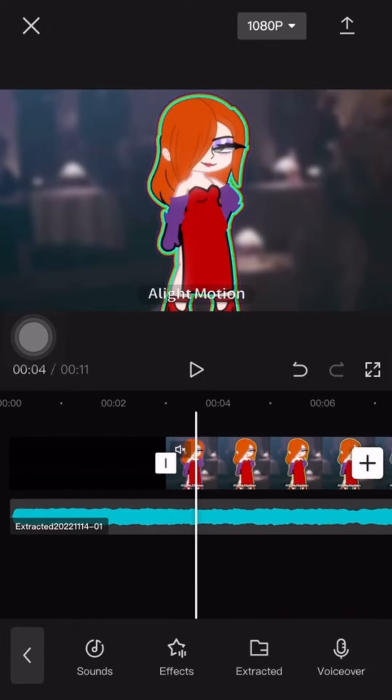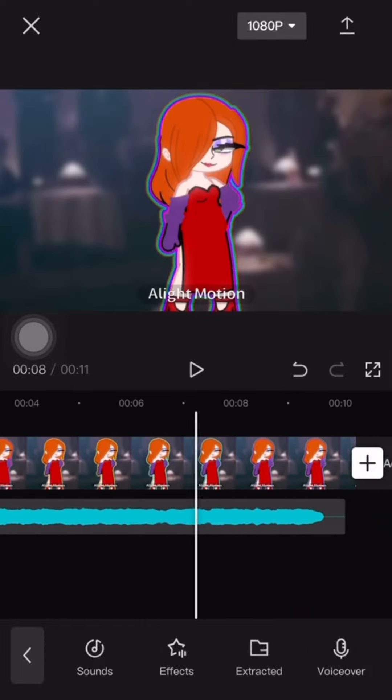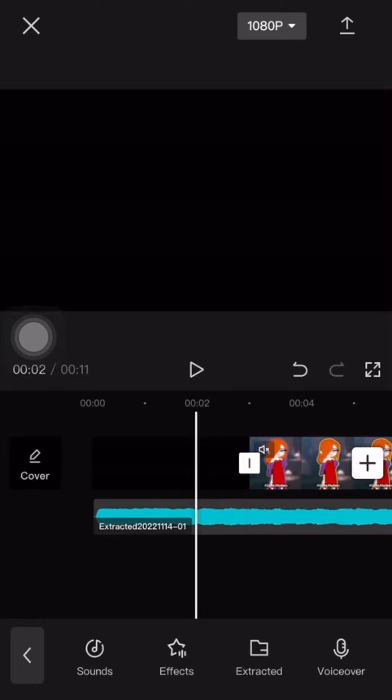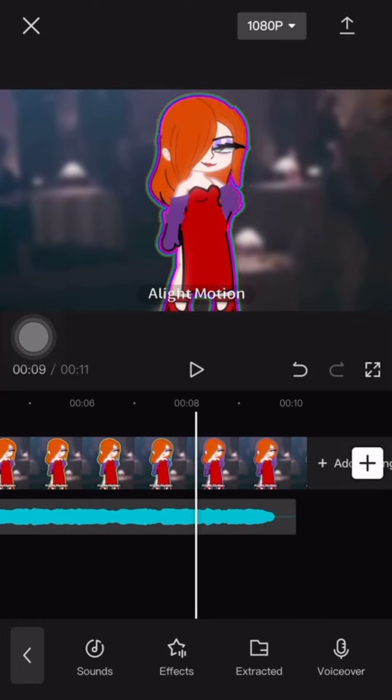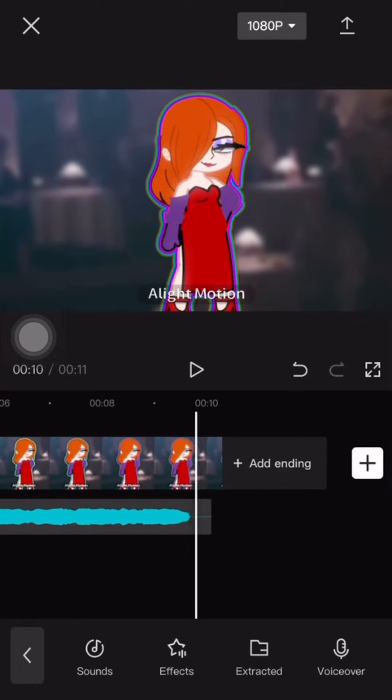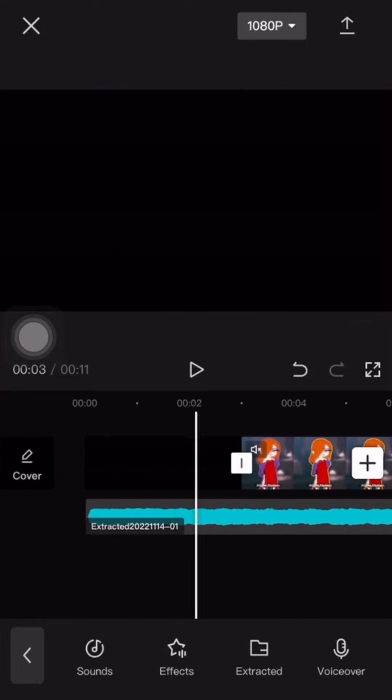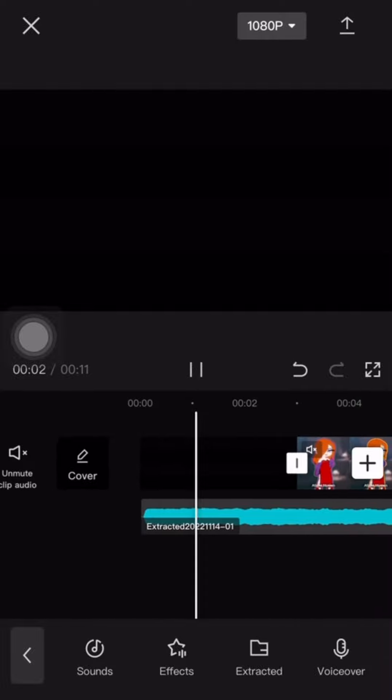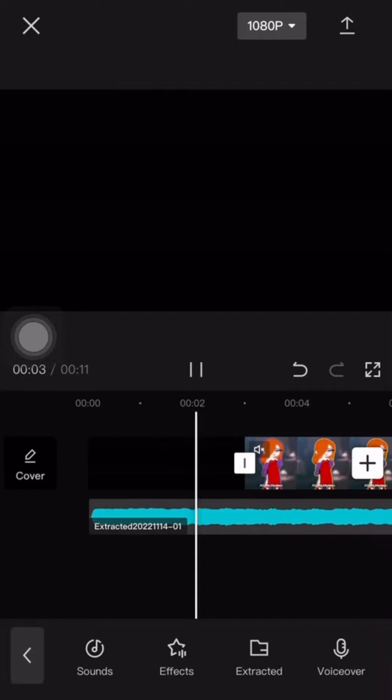Hey guys, so here I'm going to show you how to do the camera movement thing that I have for my videos. First, make sure you have the video that you want to use edited already.